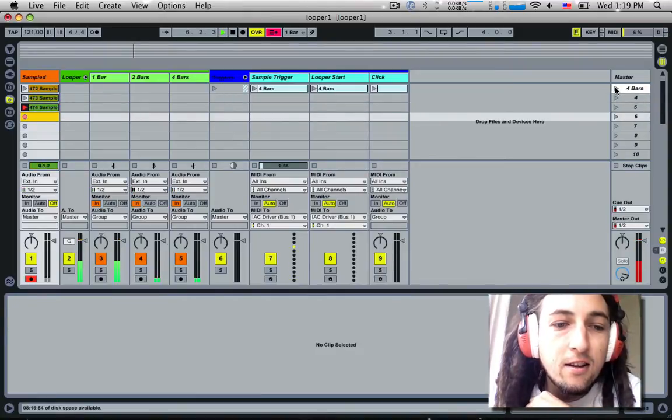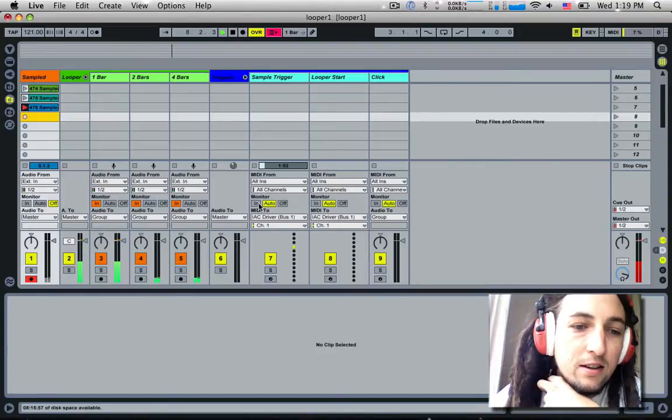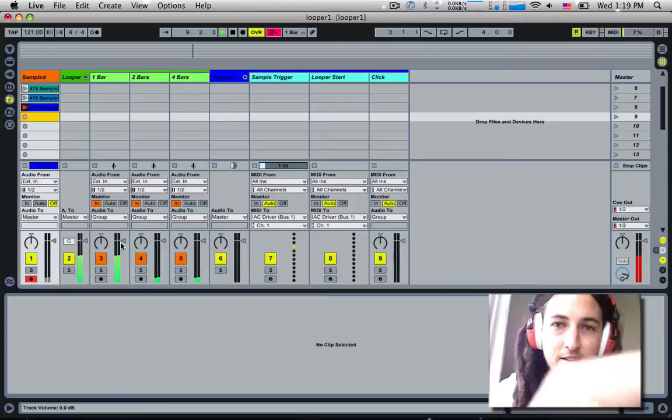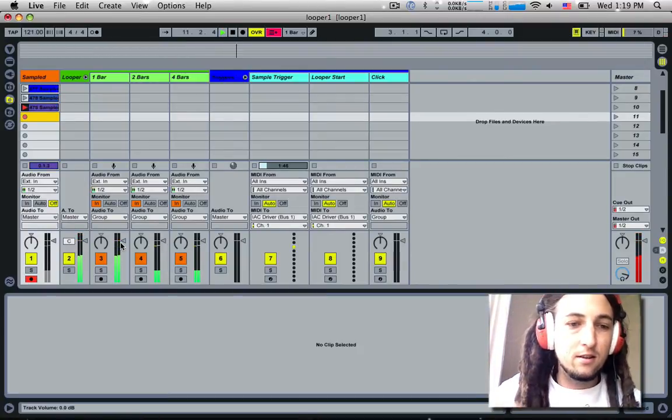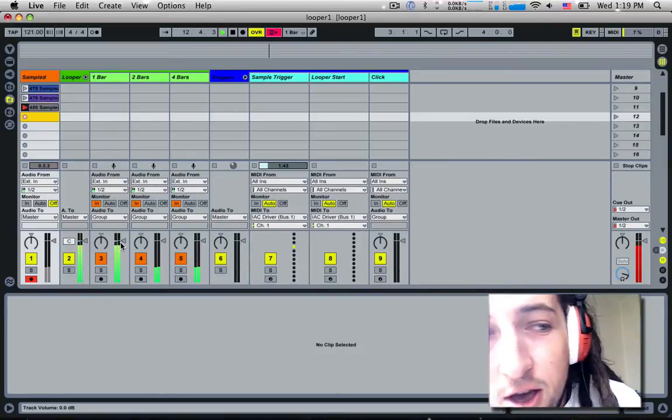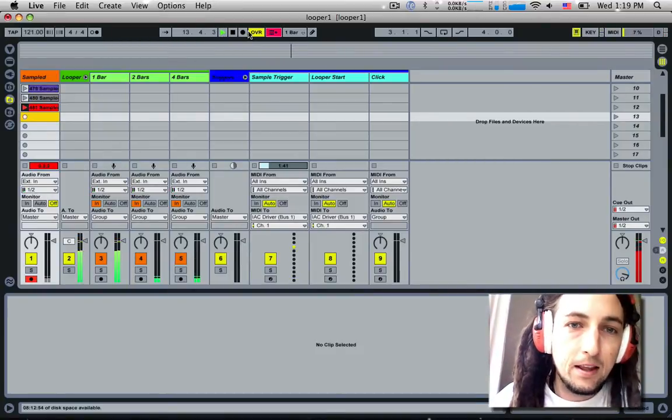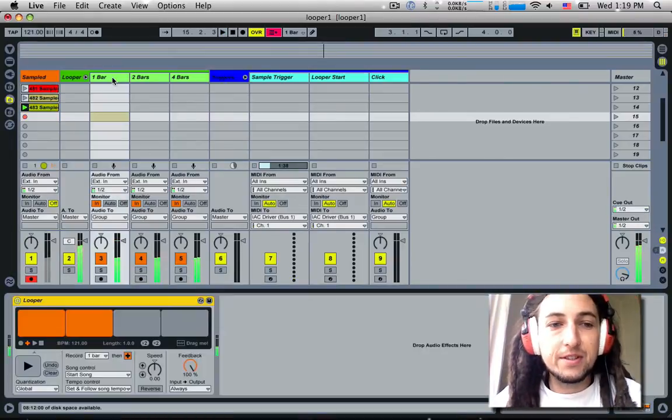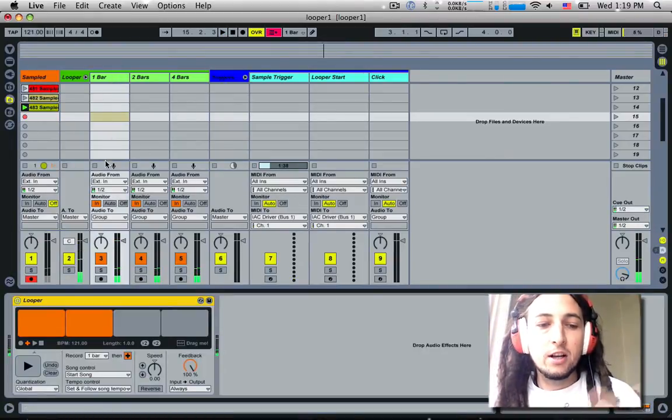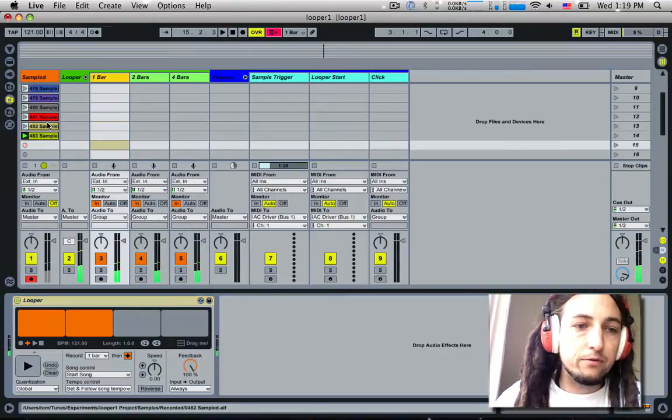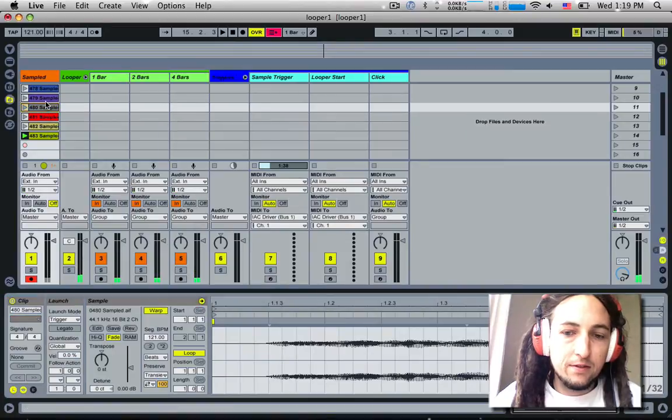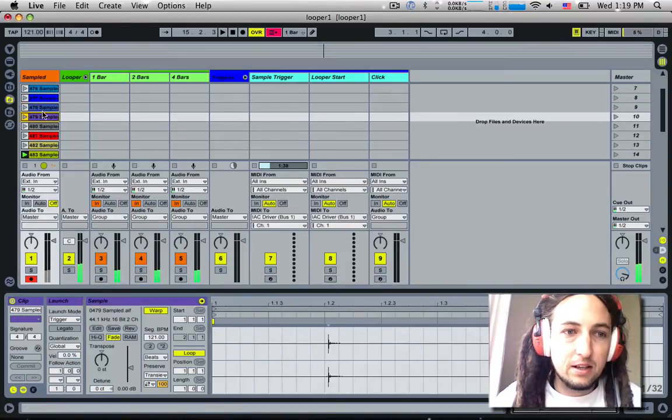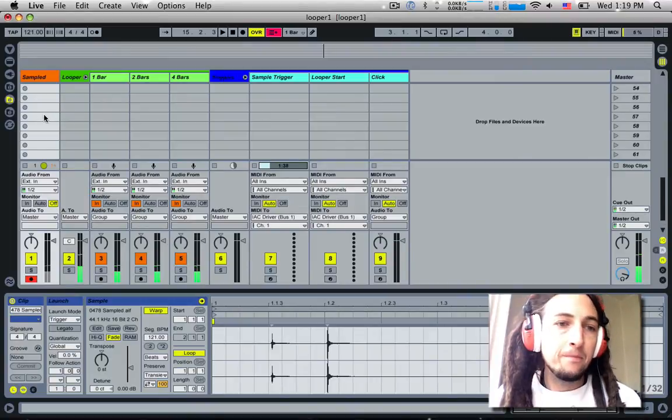See how the one bar looper is looping with my voice, see how the one bar looper is looping with my voice, all the way up until 64.